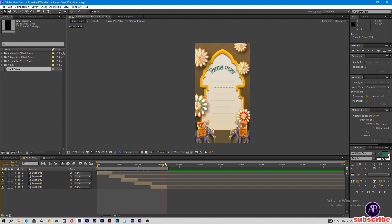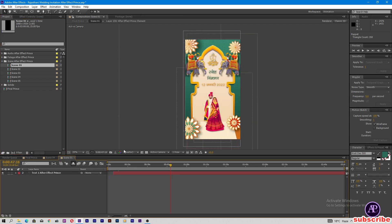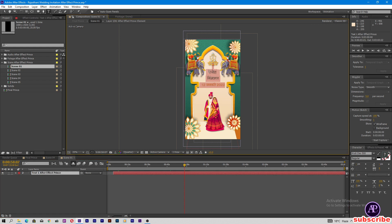Let's edit the text. You can see here there is text — double tap on it and you can change the text. You can change the font also. If you want to write in English, you can just change the font.